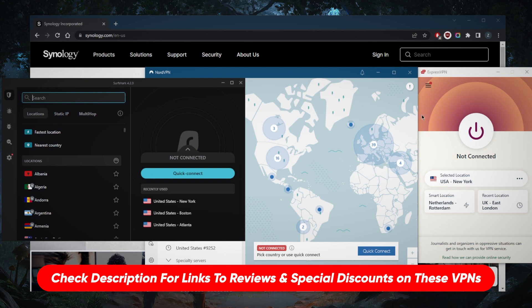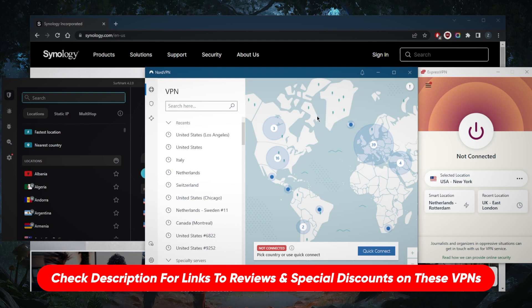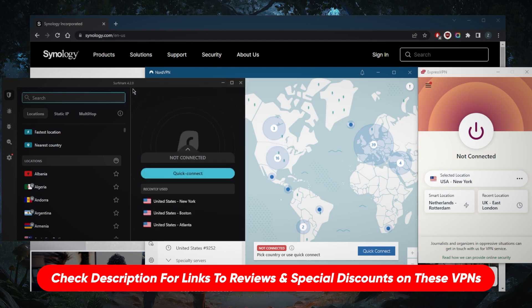Especially that Surfshark lets you secure virtually an unlimited number of devices with just a single subscription, whereas NordVPN will allow to secure up to six devices and ExpressVPN up to five. And of course they all have a 30-day money back guarantee so you can test drive these VPNs for 30 days risk-free.